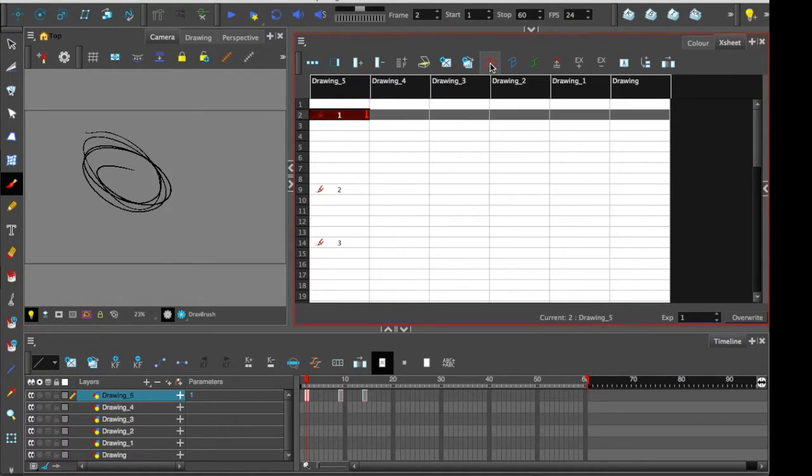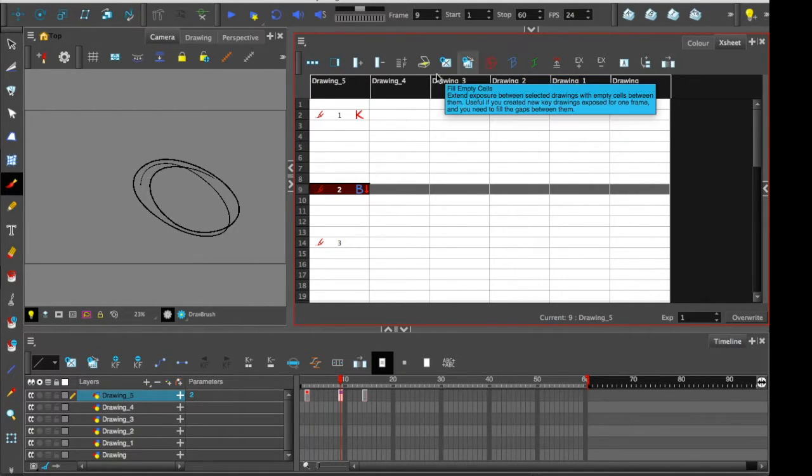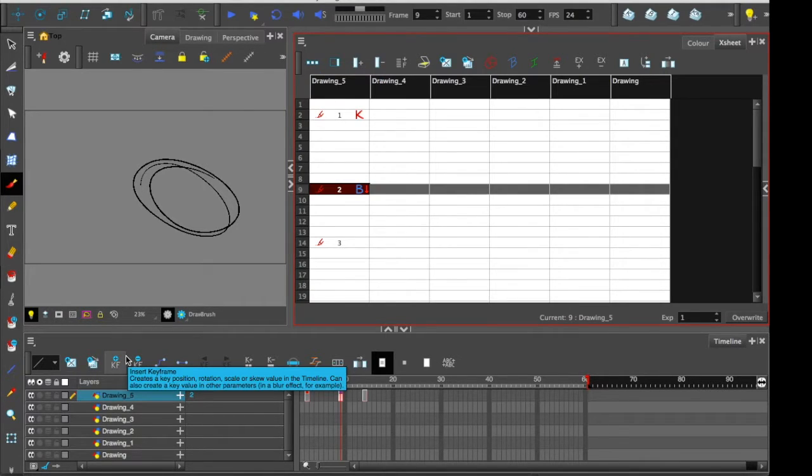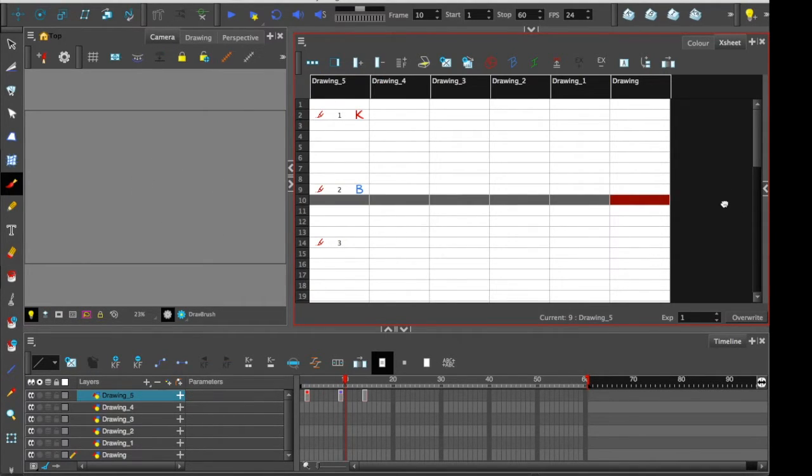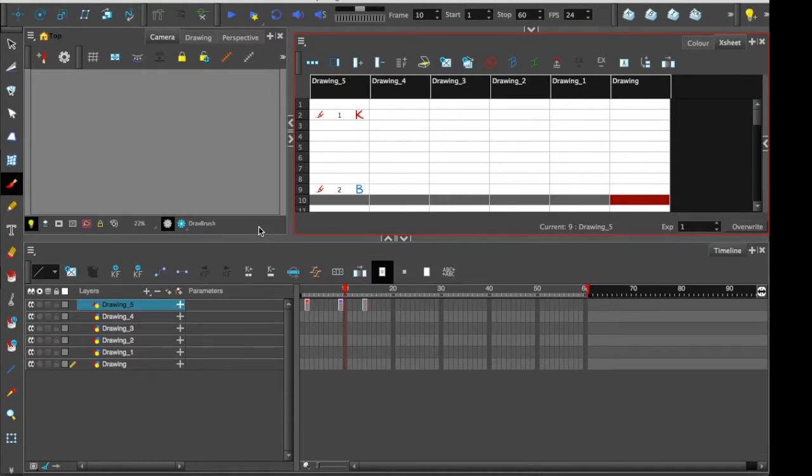You know, call this one keyframe, this one breakdown, etc. A lot of these buttons along here also exist in the timeline. But there are extra layer types that you can add to an X sheet that you cannot add to a timeline. So I'll point out what some of those are.